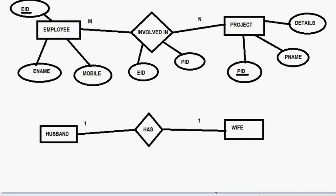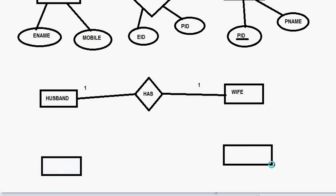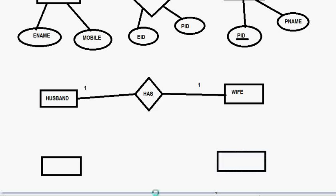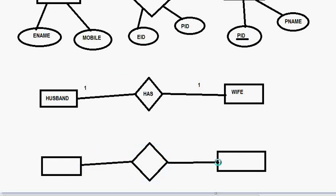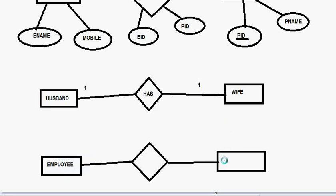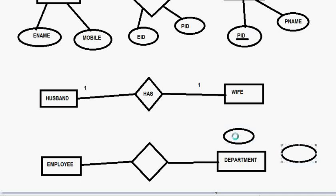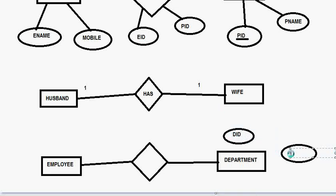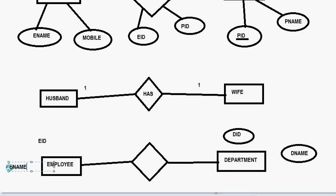Now another case that is when you are going to have a table like this. This is my employee table and this is another table and this is say department table. Now this department table will have two attributes one is the DID and the next is called the D name and that is my DID and my D name.